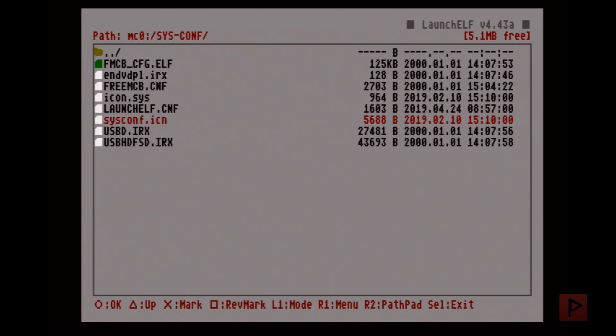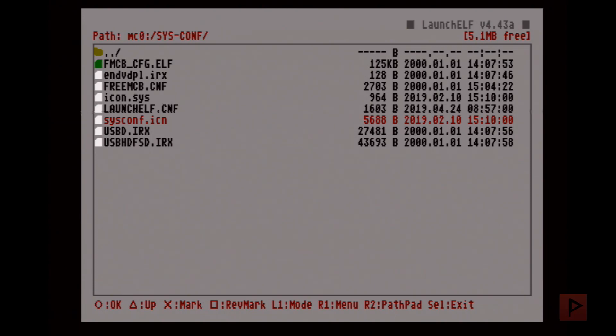And I have a link in the video description where you can download the zip file, extract it to a USB thumb drive, and copy those files over. On my particular screen here, there's a bunch of other stuff only because on my memory card I like to put Fortuna project and Free MCBoot on the same memory card.